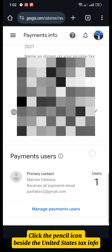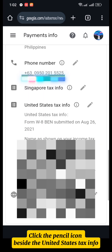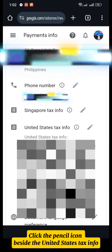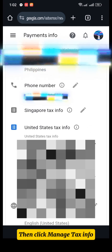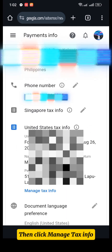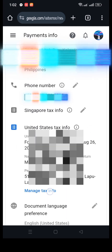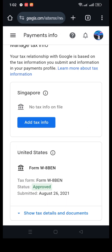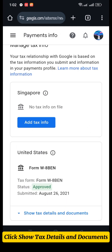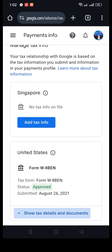Click the pencil icon beside the United States Tax Info, then click Manage Tax Info. Click Show Tax Details and Documents.